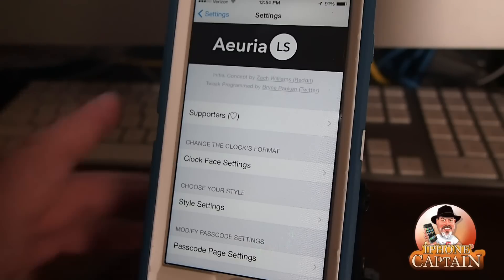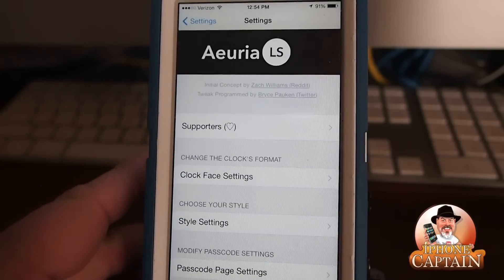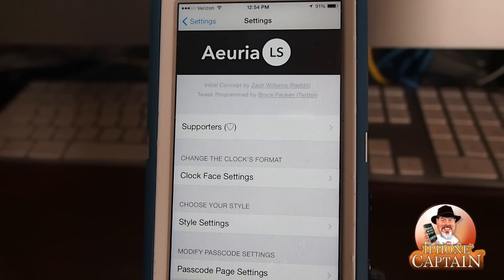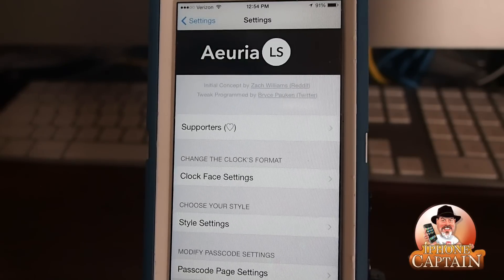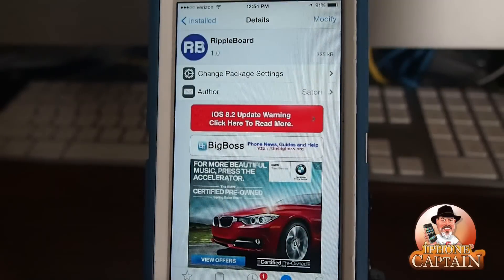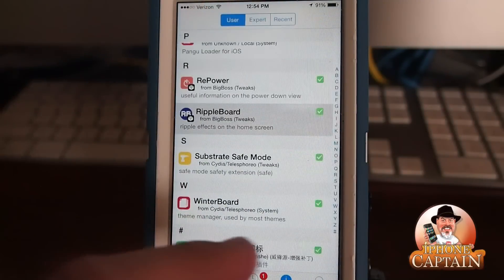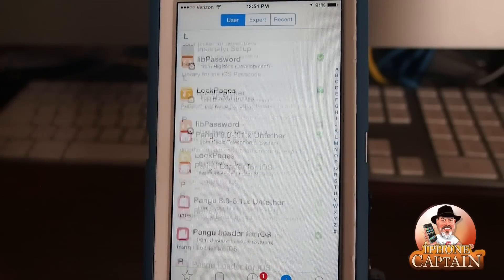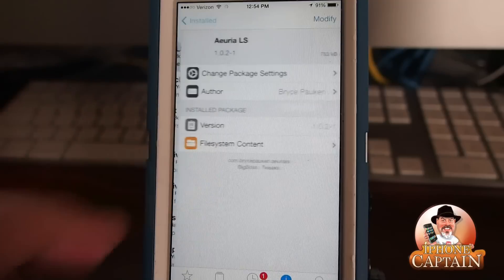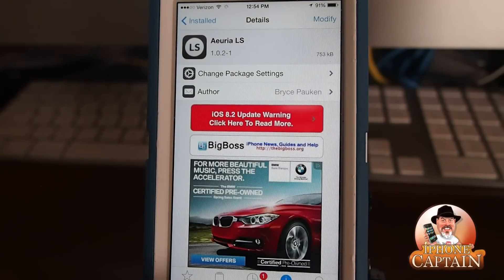Hey YouTube, it's Mitch at iPhoneCaptain.com. Today we're looking at ARIA LS — that stands for lock screen. This is a lock screen tweak, and it's also a free tweak, and it's a pretty awesome tweak at that. It is free, and if I'm not mistaken, it's a Big Boss tweak, and it definitely is.